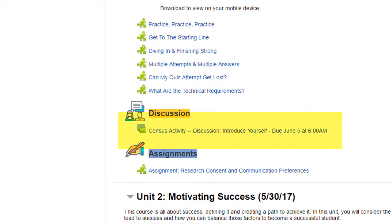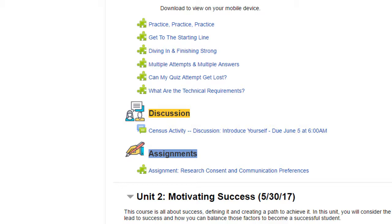I do want to point out that I have a discussion question during this first unit that's extremely important. It's what's called a census activity. We're required by the federal government to make sure all of our students are participating in class. You must post your response to my discussion question before June 5th, or by regulation, I'm required to drop you from class. I don't mean that as a threat — I just want you to know the rules that I have to follow. Finally, I also have an assignment for this first week.